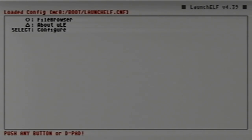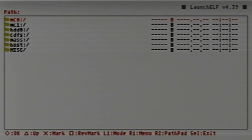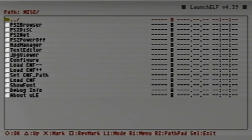Hit circle to go to the file browser. We're going to go down to misc and then to the HDD manager.